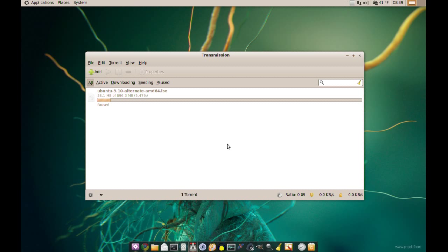So, instead of getting that file from one user or one server you actually get little parts from different clients who already downloaded those parts, and as you get more and more clients that file becomes more available in more servers which is just clients' computers, and it makes the process faster and more reliable because even if one of those is down, you can still get the file.